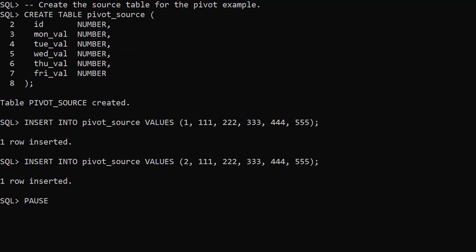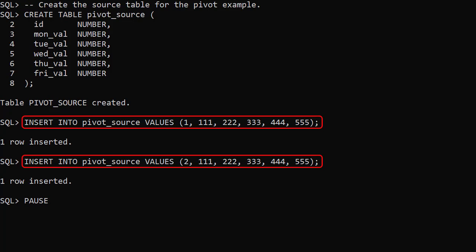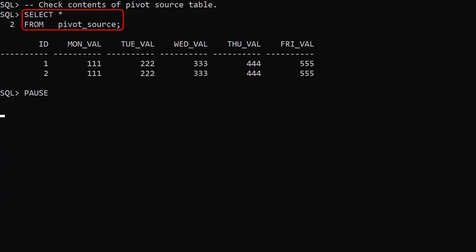We can use this type of statement to pivot data. We create a table with a flat structure to represent a value for each weekday. We create 2 rows in the pivot source table. This is what the data looks like.